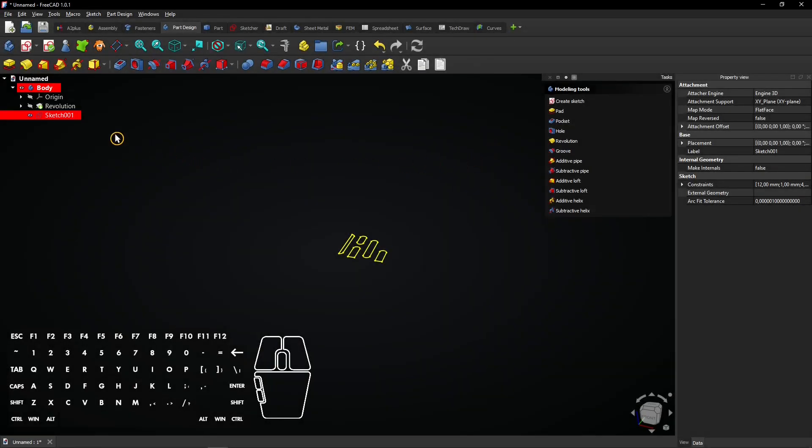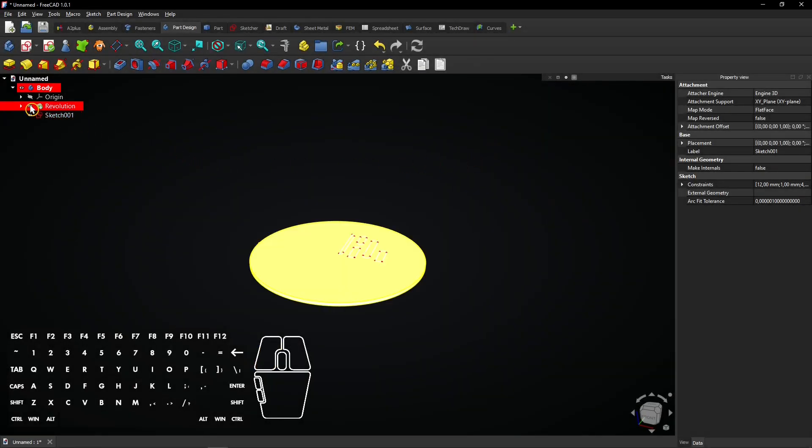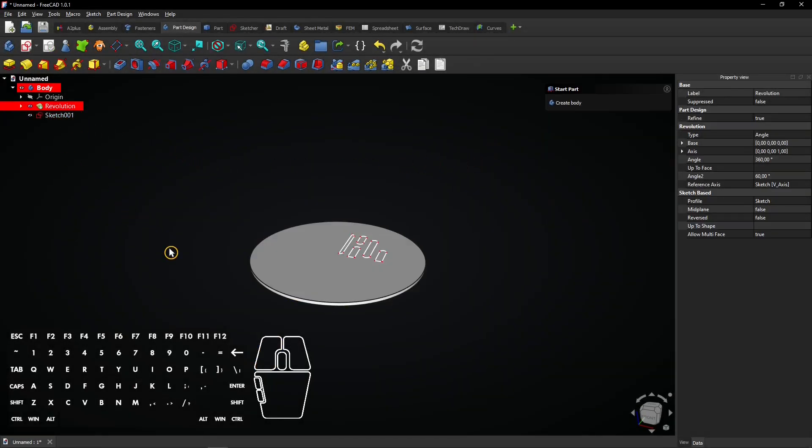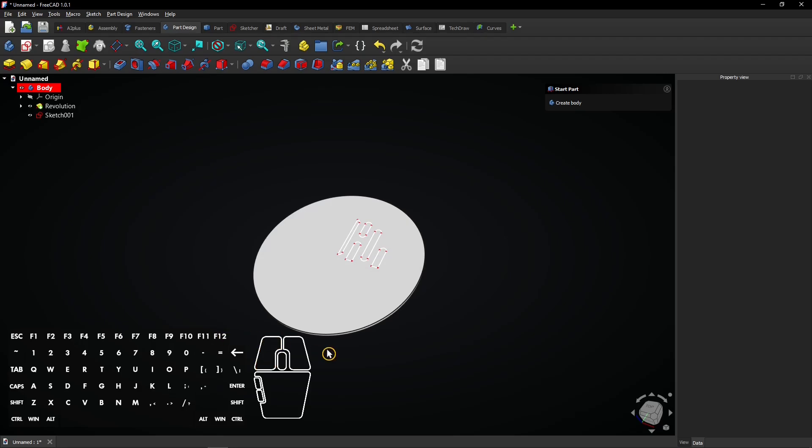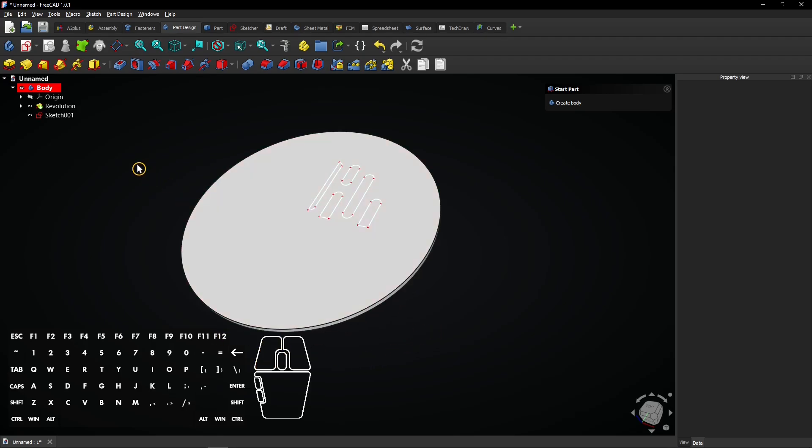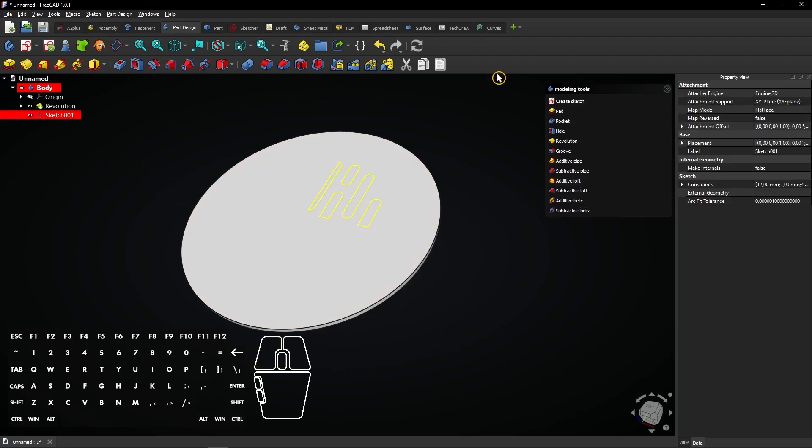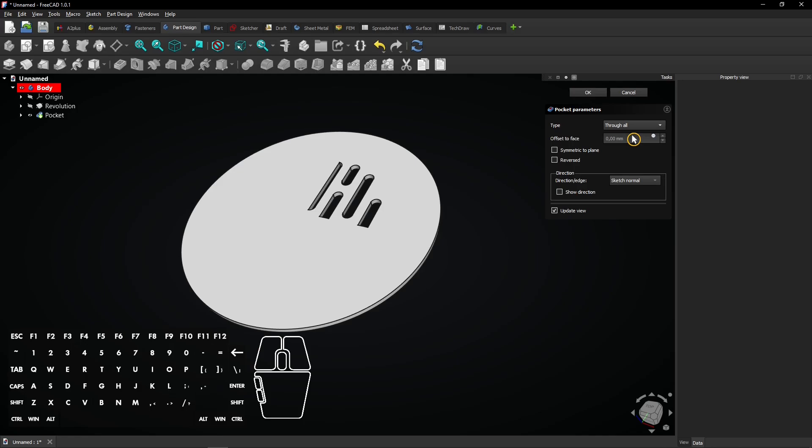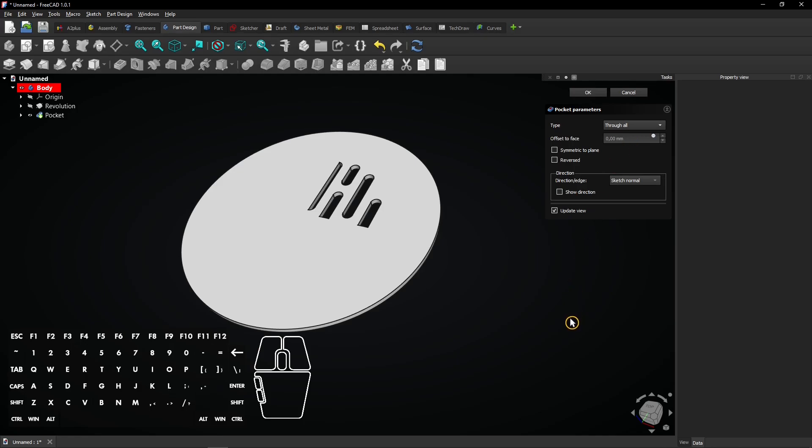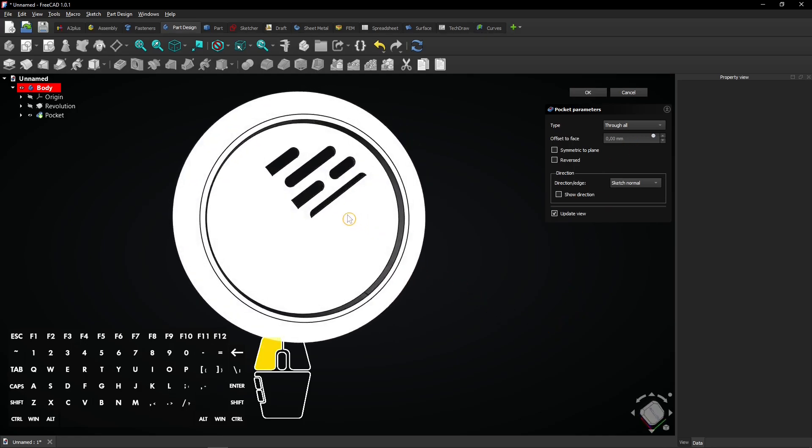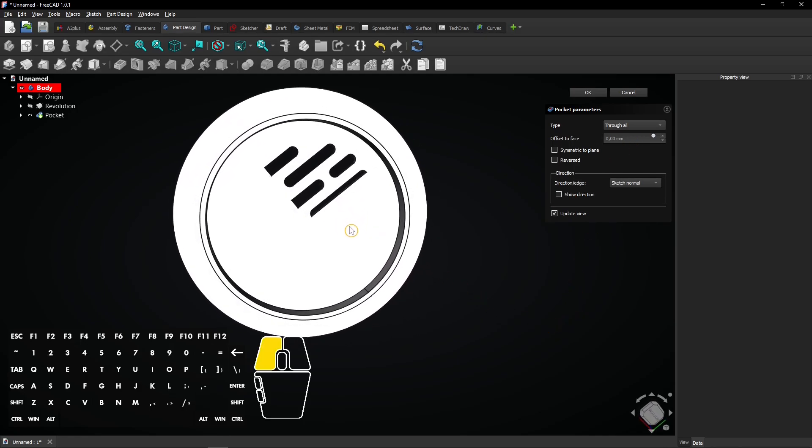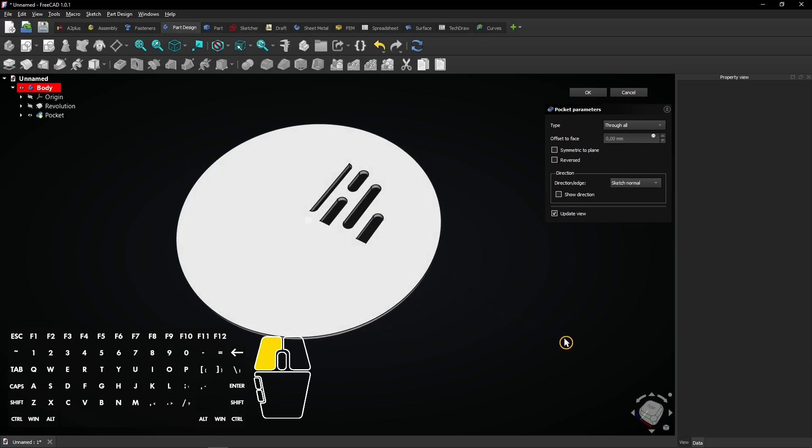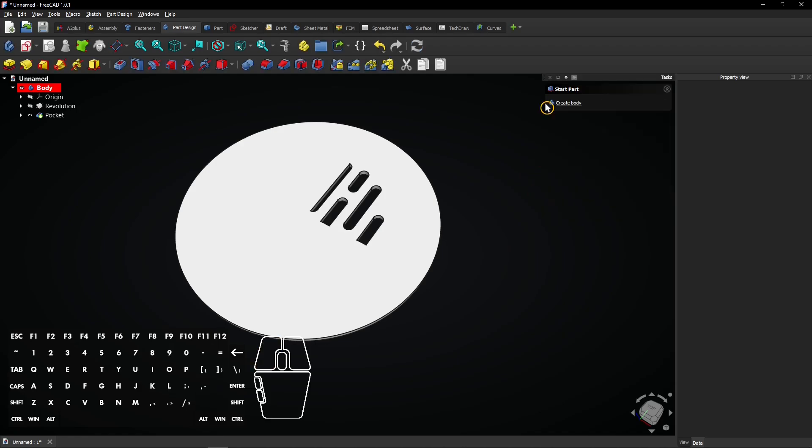Click on this eye icon to show the solid body again. You see how the sketch lines are positioned on the model. Select that sketch and click on the pocket tool. Choose through all to cut through the whole object. Click on OK to apply the cut.